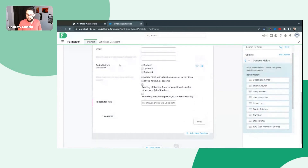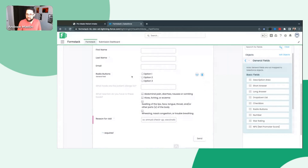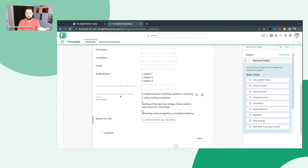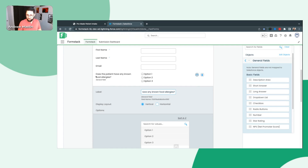We brought in a radio button option. What I'd like to do is have this first in the correct place — so what I want is for them to select yes or no for whether they have food allergies, and then I want to show those two hidden options based on their selection. I'm going to click on the little carrot here for these radio buttons. The default label is 'Radio Buttons' — that's not useful for end users. Let's change that to: 'Does the patient have any known food allergies?'